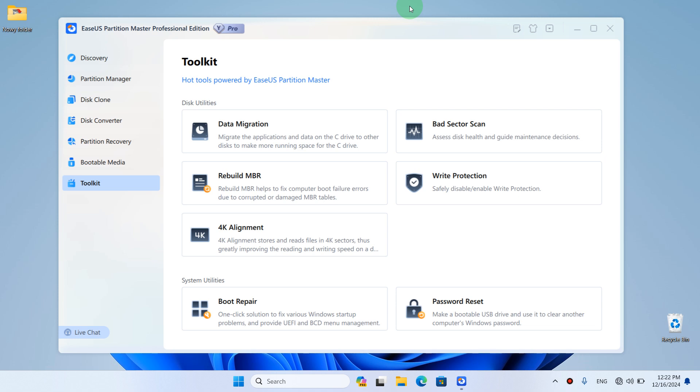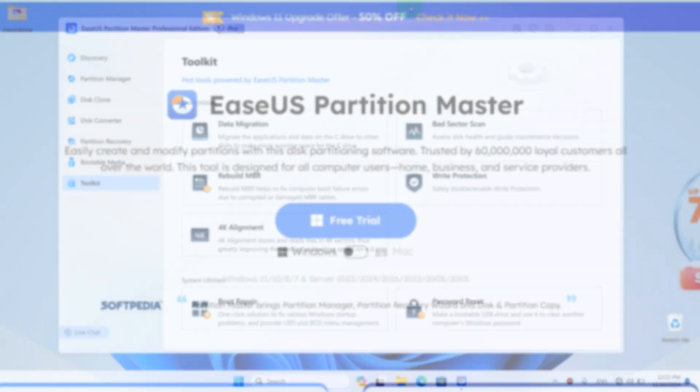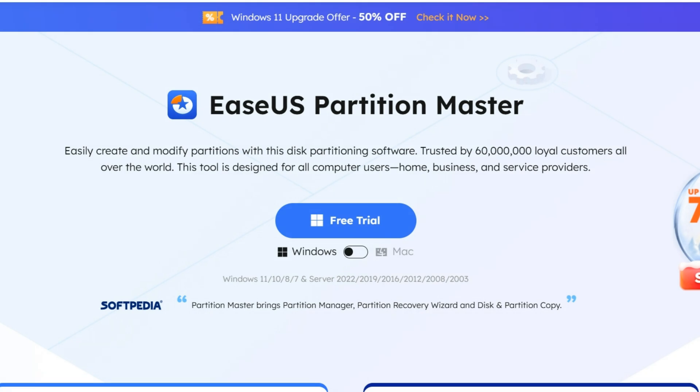And as I mentioned, you can download it from the link in this video's description. After you click on the link in the video's description, you will be redirected to the official website of the EaseUS Partition Master application. And here, to download and install the application, click on the Free Trial Version button.